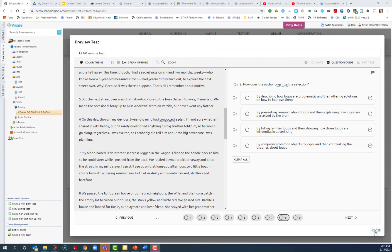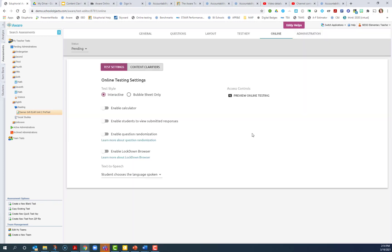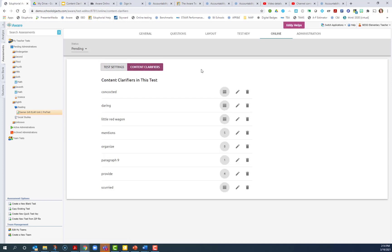Once you're finished looking at all of your content clarifiers in online testing preview, click close. And one other thing to know about is this button right here, content clarifiers, you can actually review all of the words that you underlined that are going to have a content clarifier provided.